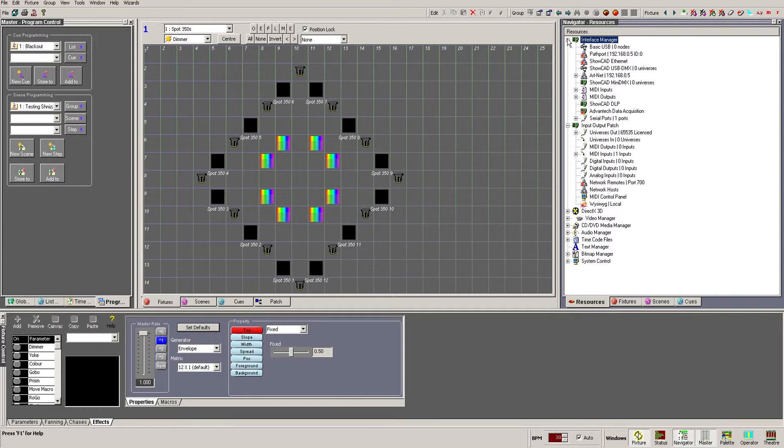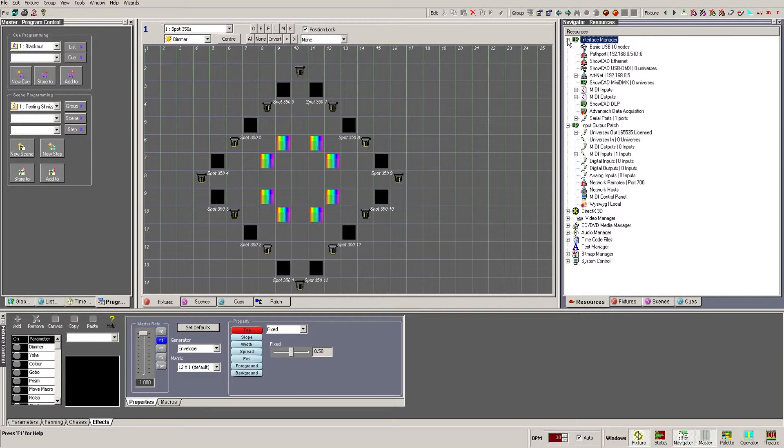We had to individually go into each fixture, edit its properties, and repatch it onto the new piece of hardware. Not too much of a problem if you only had, for example, eight moving heads, but if you had 512 pin spots it would take a very long time.